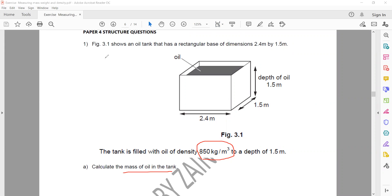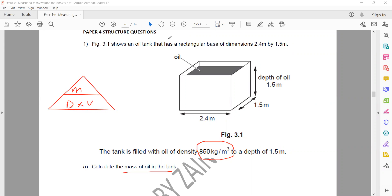To find the mass, remember the triangle for density: density equals mass over volume. If we need the mass, it will be density multiplied by volume. Density is given as 850, but we need to find the volume from the figure.